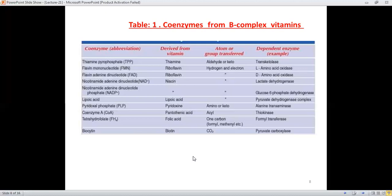Another important coenzyme is PLP (pyridoxal phosphate), derived from pyridoxine, and it is responsible for the transfer of amino or keto groups. It acts as coenzyme for the enzyme alanine transaminase. From this table it is clear that many coenzymes are derived from vitamins and are significant in group transfer or atom transfer reactions, with many enzymes dependent on them.